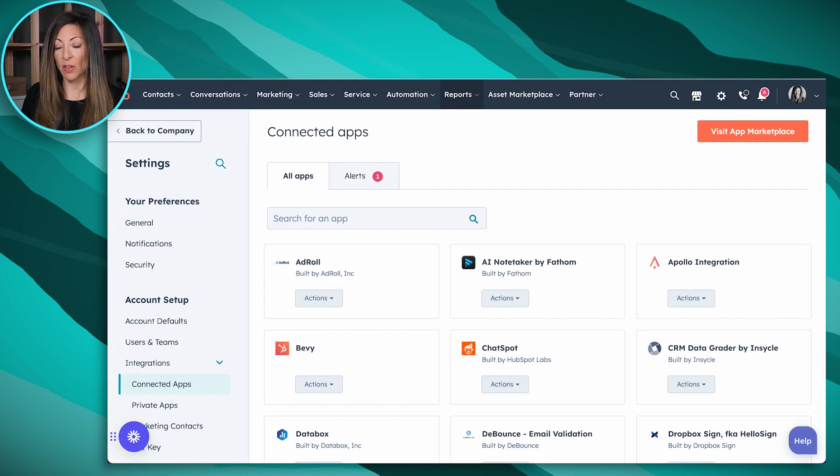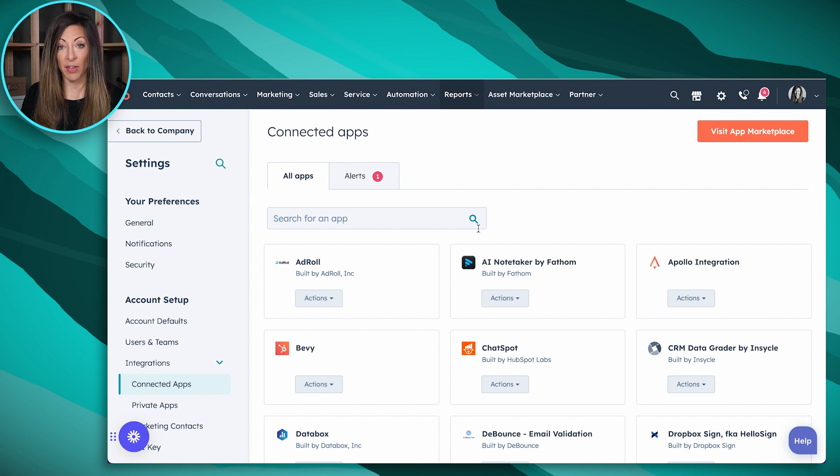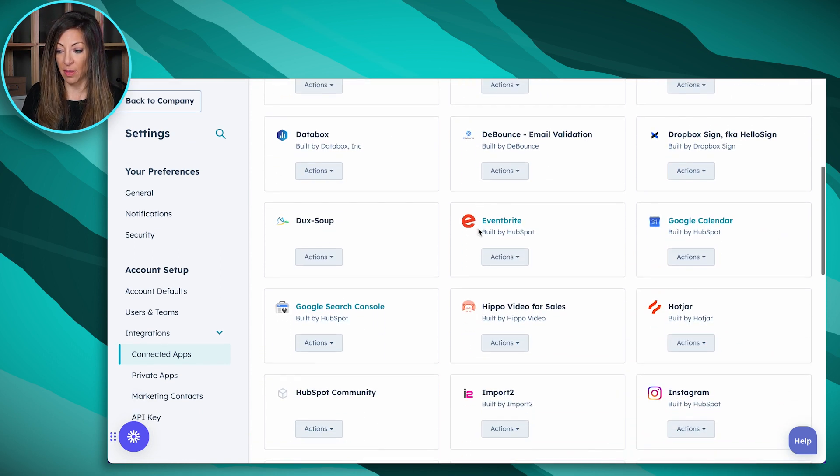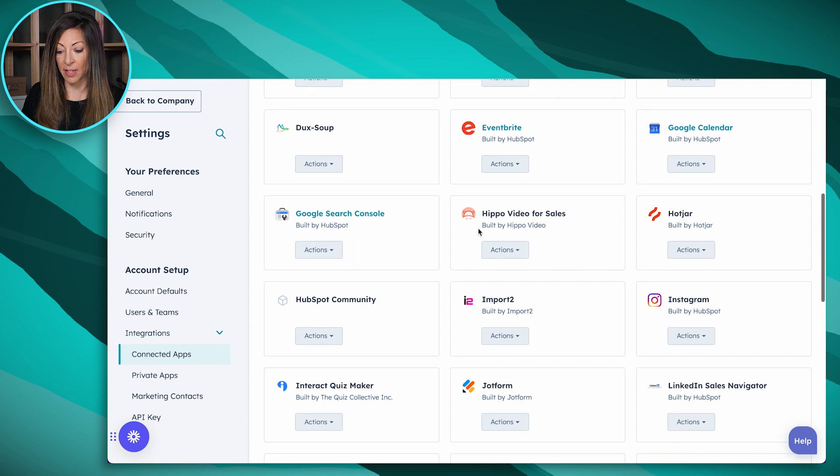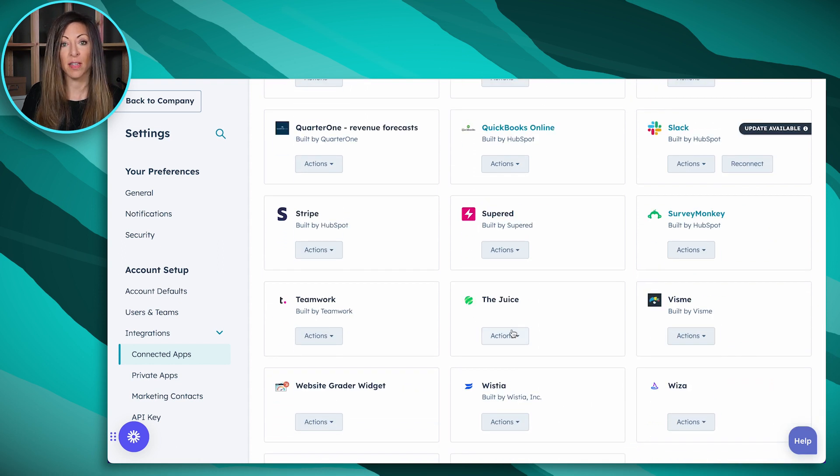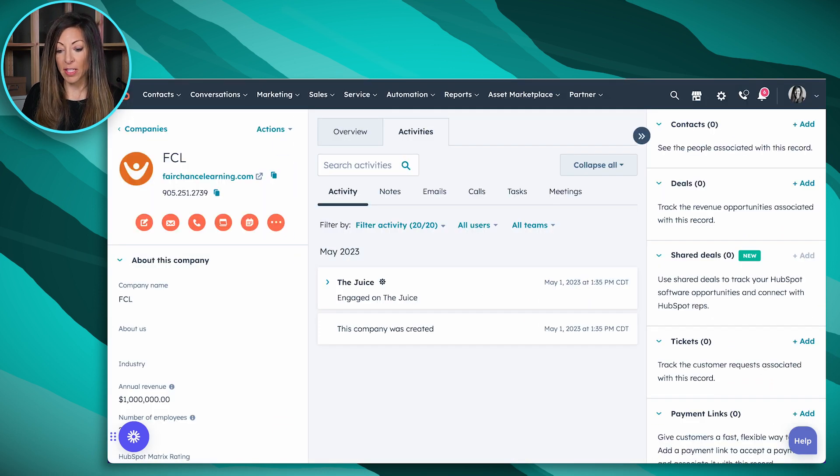First of all, when you're set up in The Juice, you will have a connected app here, just like you do with any other connected app in the HubSpot settings area. If I scroll down, you'll see that we've got The Juice set up here. So I'm going to click into a company record here.